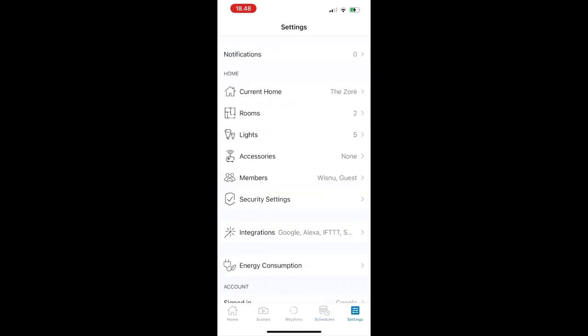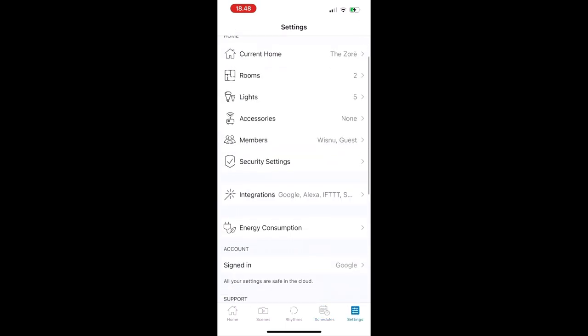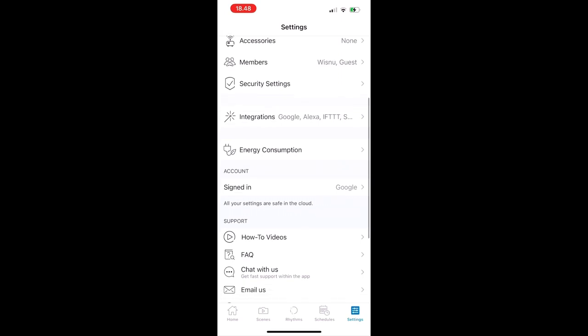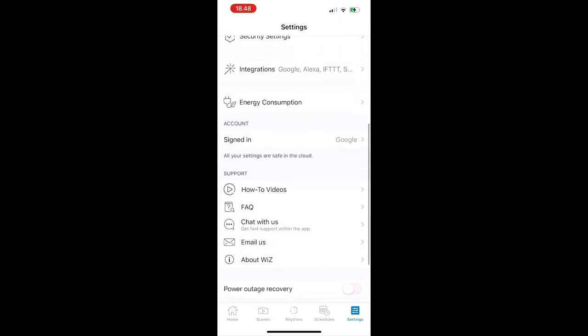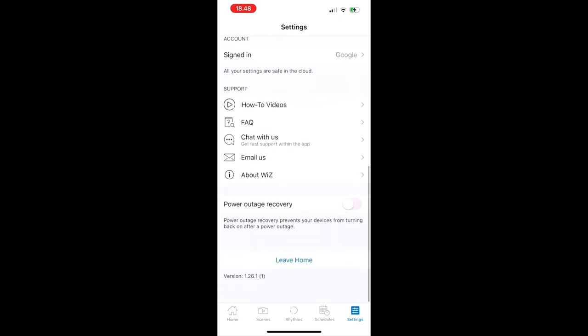And other settings such as adding another family member to be able to control the lighting through their phone as well.